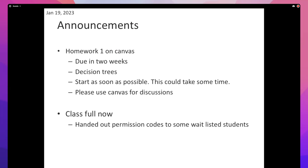The class is full. Some of you are still waiting for permission codes, but the class registration is officially closed. Some of you got permission codes this morning — that's the last batch. Almost all of you who got permission codes and registered have been added to Canvas with extra time for homework zero. If you don't see that, send us a message on Canvas.